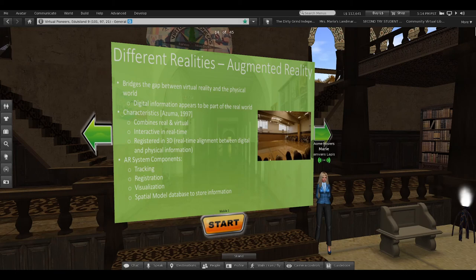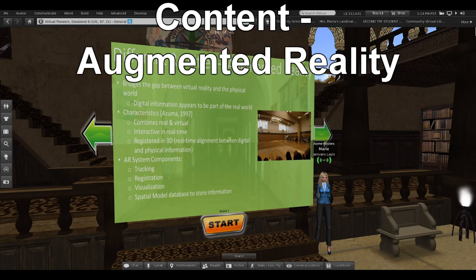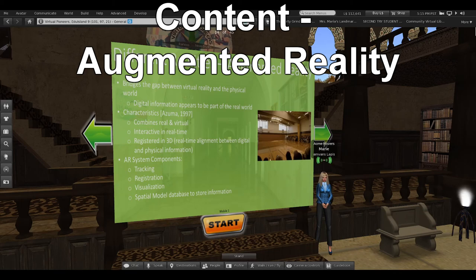For example, a heads-up display on a car is augmented reality because it updates as you're driving along. Some of the characteristics include combining real and virtual, being interactive in real time, and the difficult part: you have to be able to register in 3D — real-time alignment between whatever digital objects you're using in the physical world.